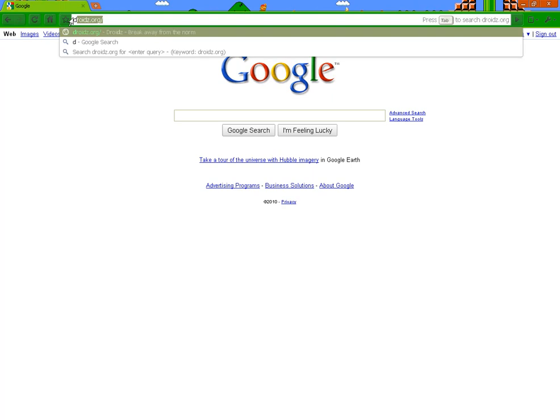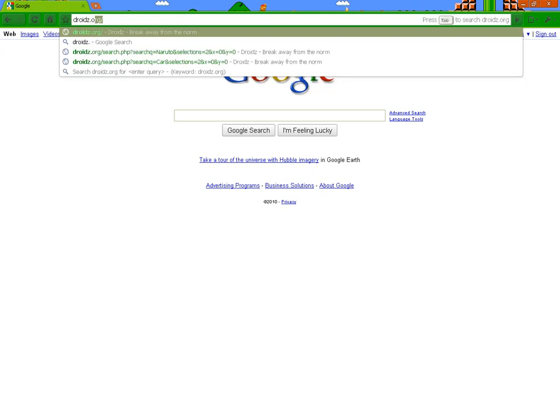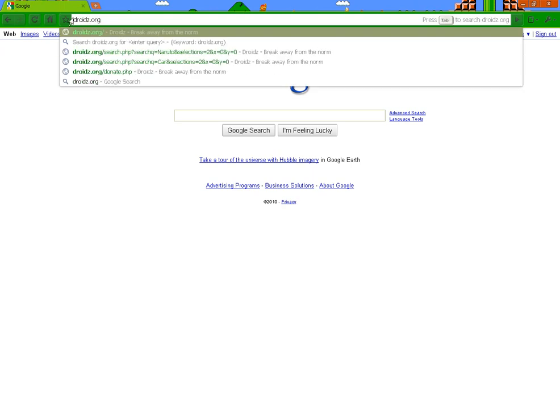First, you have to go to droids.org, not .com, .org, and with a Z. There's a big difference that I'll show you in a little bit.